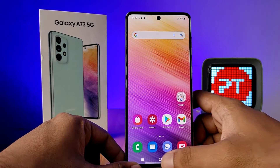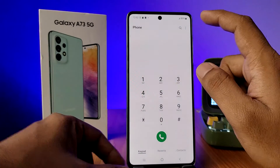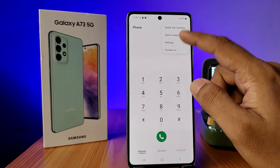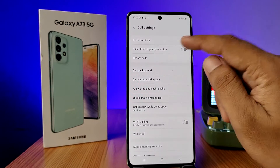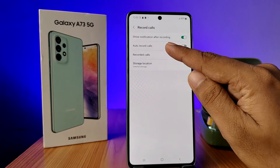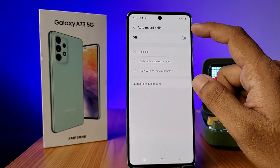First of all, you need to open the Phone app, then choose the three-button icon located in the top right side, choose Settings, click on Record Calls, and choose Auto Record Calls.